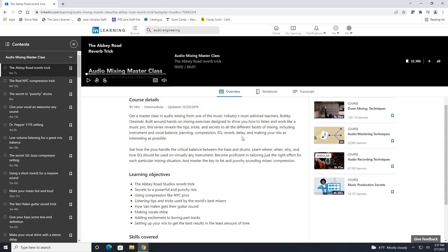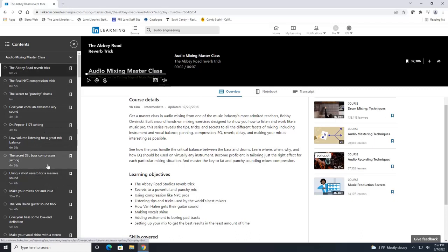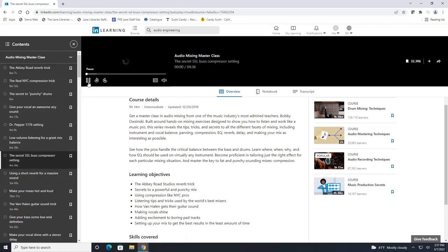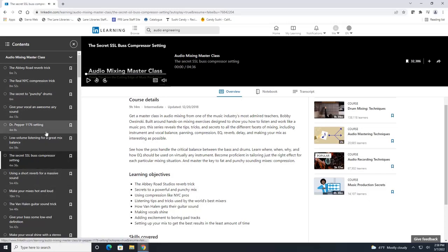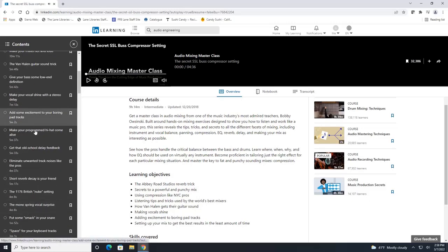You can also see the contents of the course on this left hand side here of your screen and we can click on any of these. And this will jump to that specific section in the course.